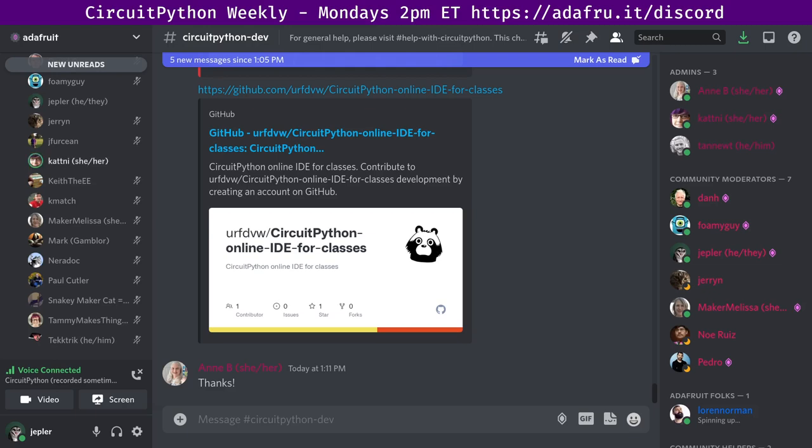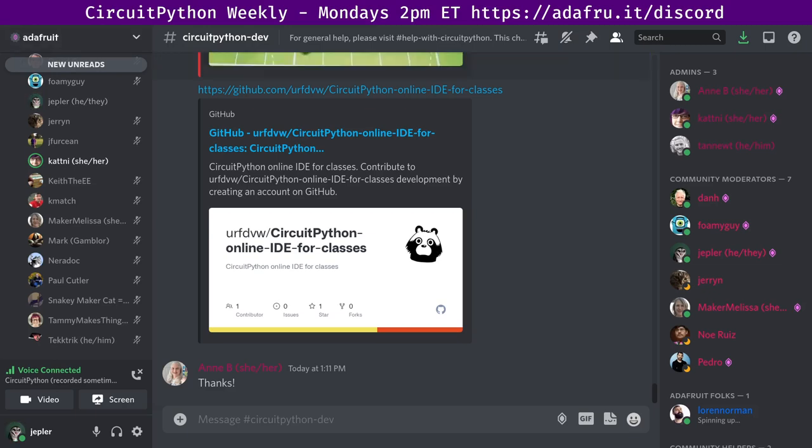So across all of those repos, we had 16 pull requests merged from nine different authors and five different reviewers. The oldest of the merged PRs was over a month old, so I'm glad to see we're still getting through some older PRs. That leaves us with 26 open pull requests. We had 18 issues closed by eight people and six opened by six people, leaving us with 629 open issues. 198 of those are good first issues.